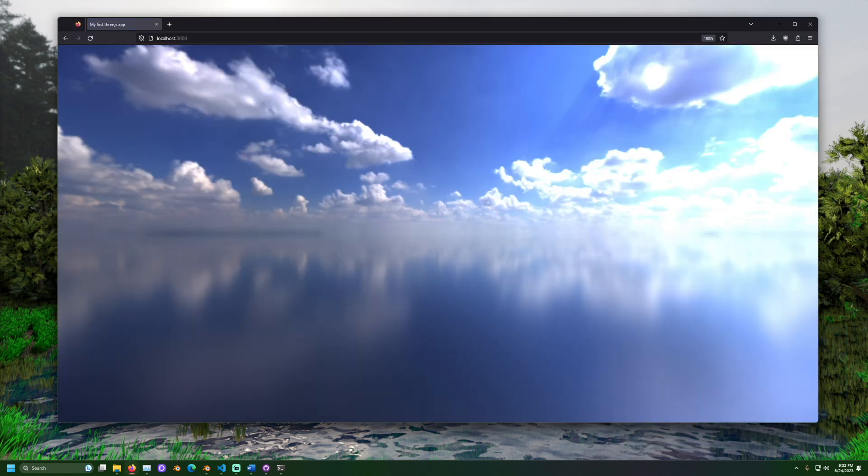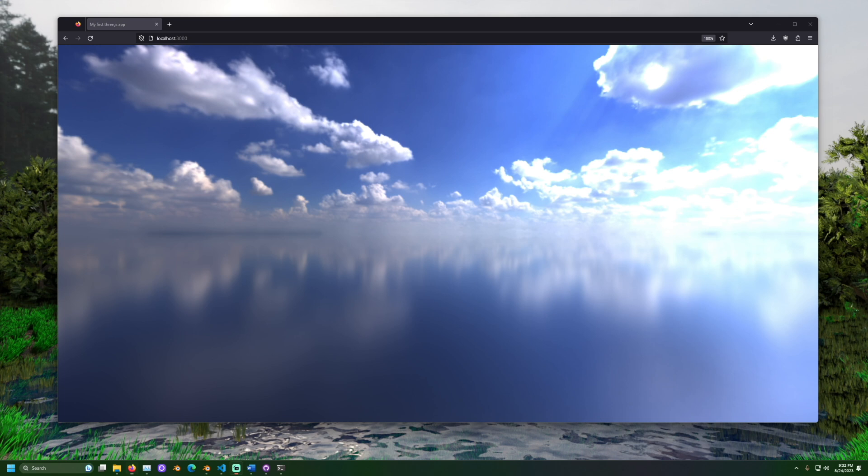Now open a web browser and go to localhost 3000. Look at that. Together we have created a sky sphere with an HDR image.